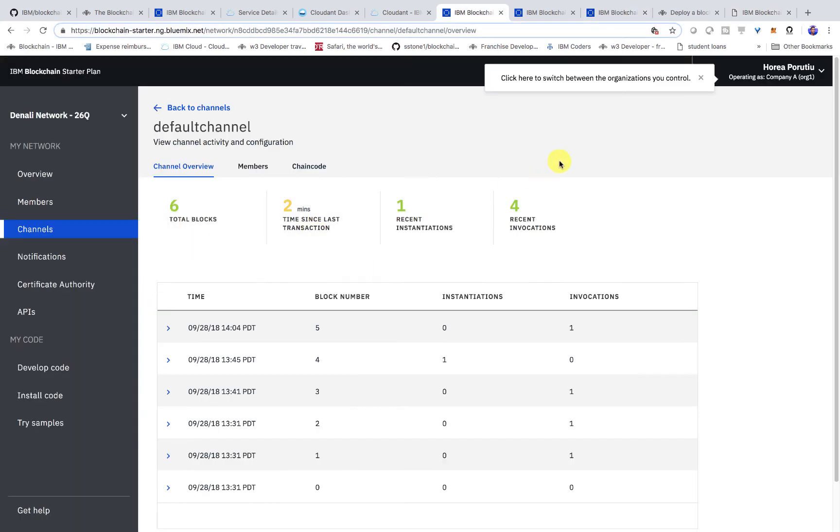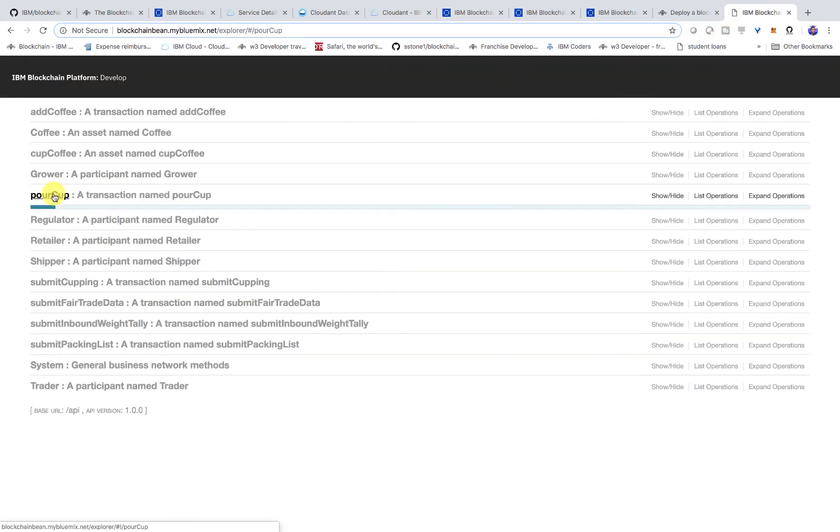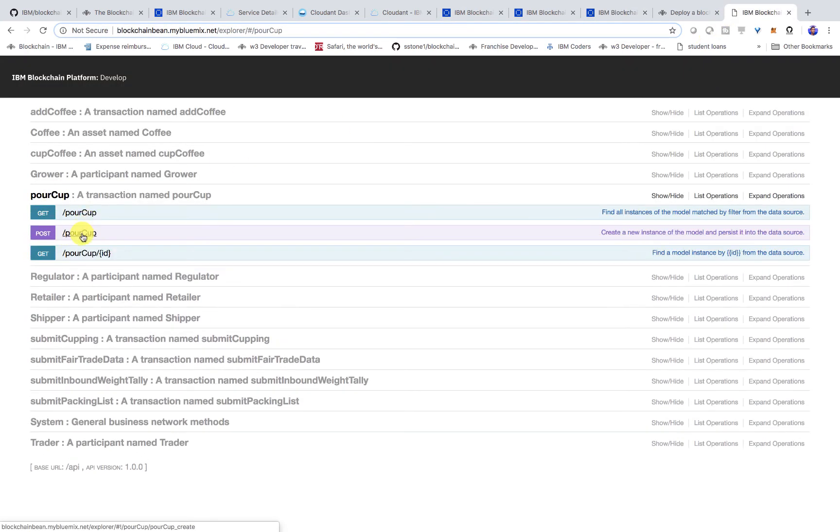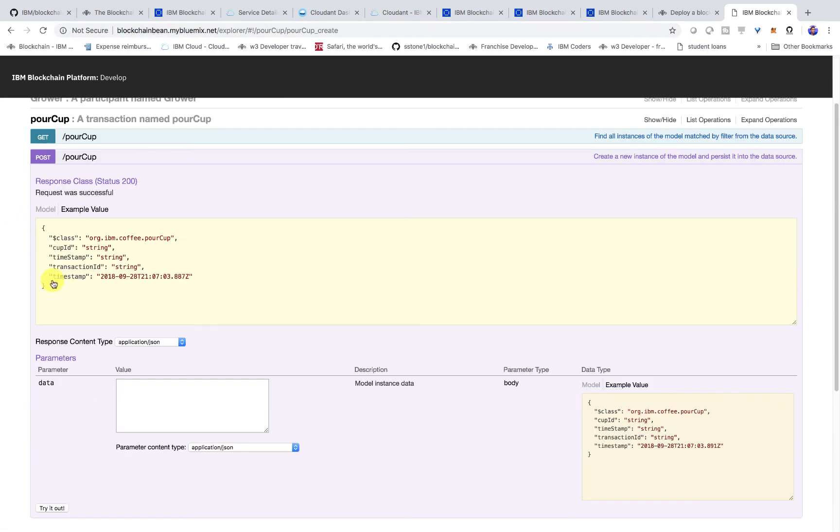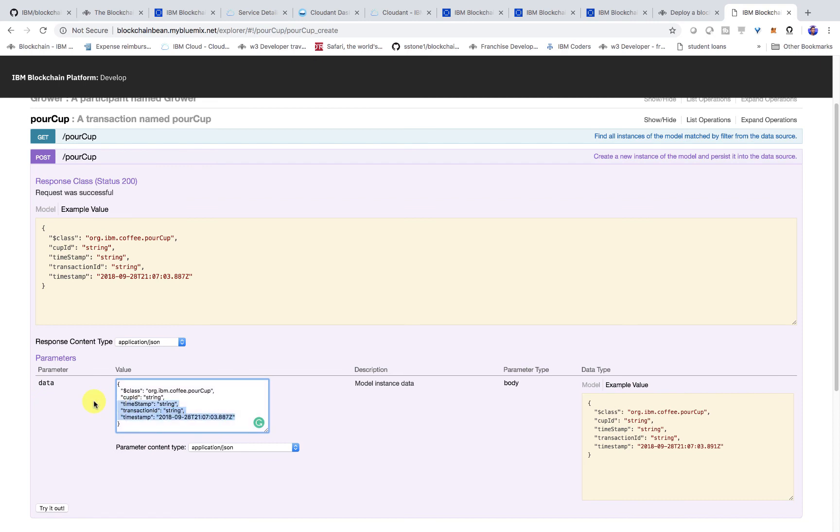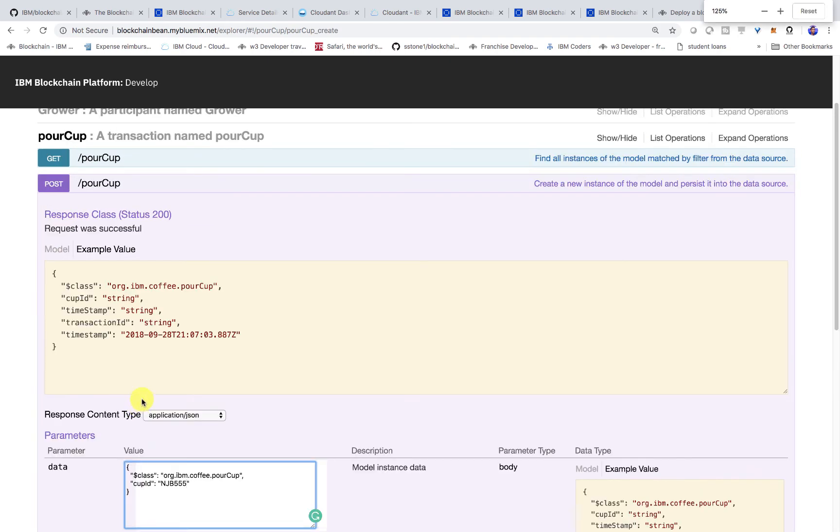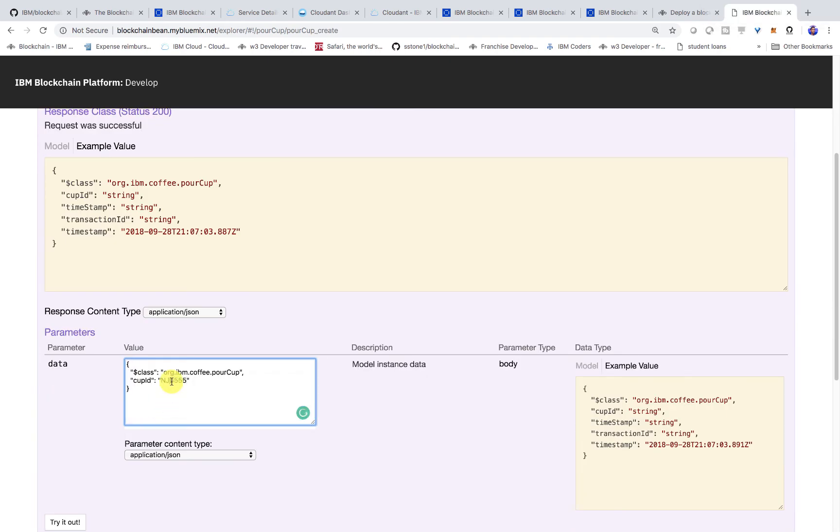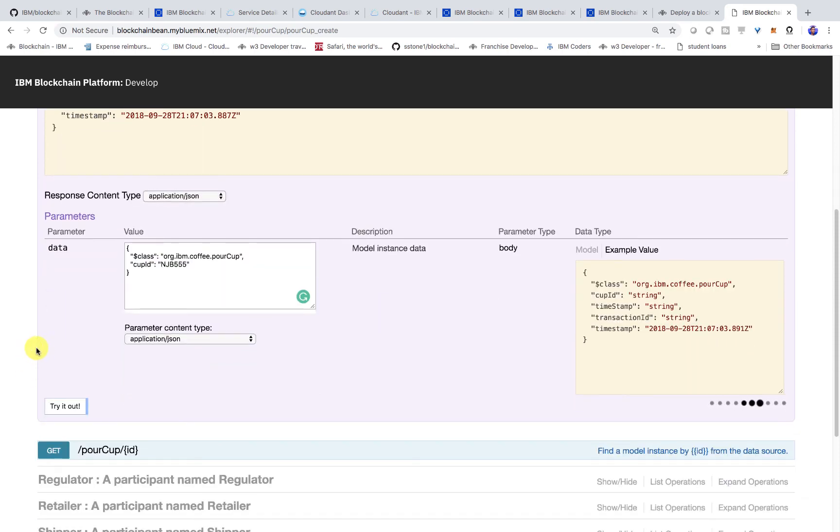Now let me show you how to actually invoke it. For example, we can do a pour cup once we've created this REST API. I'll give a random cup ID. Note that the cup ID, if you look inside the logic of the logic file, it takes only certain characters. I recommend starting with NJB and then you can do any sort of number here. You could do 555. Here's the NJB 555. I'll hit try it out.